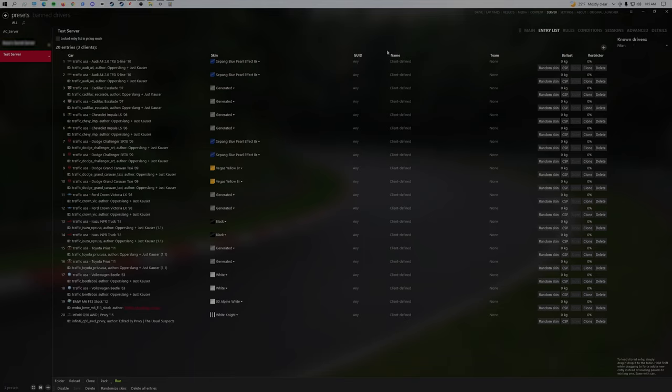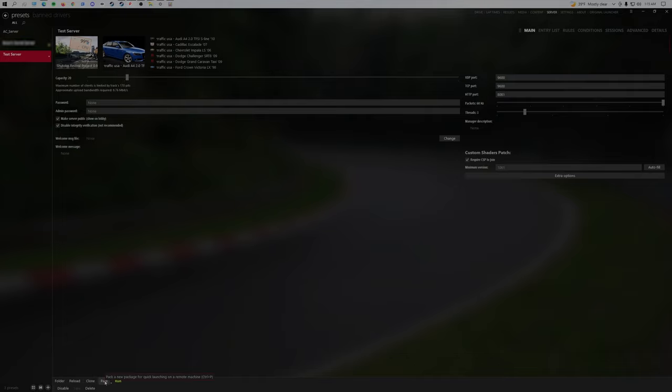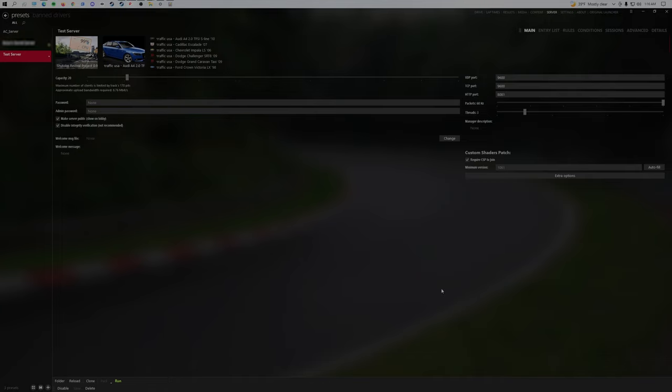There's 20 entries, so we go back to the main and change the capacity to 20 or anything above. From here, we'll click pack and then save.